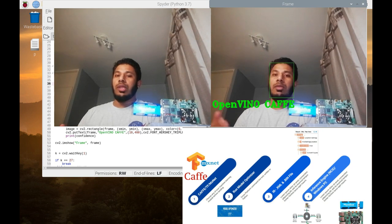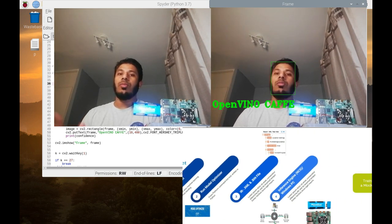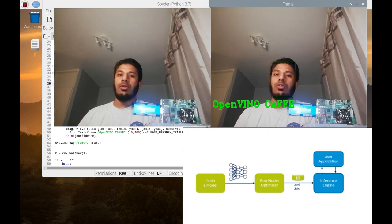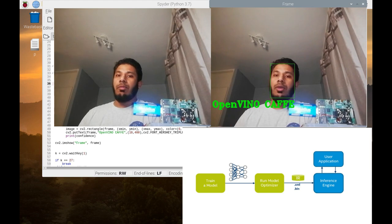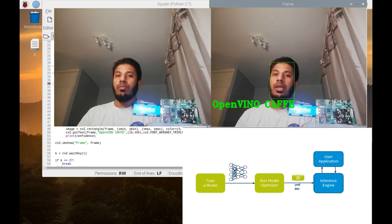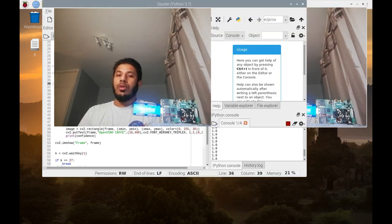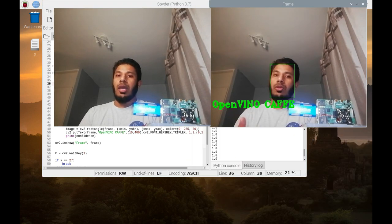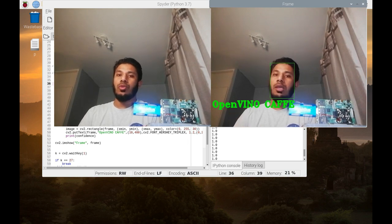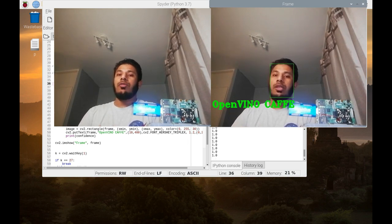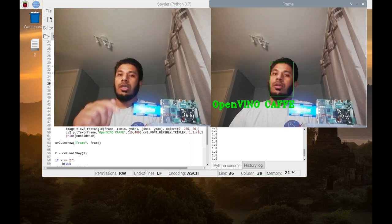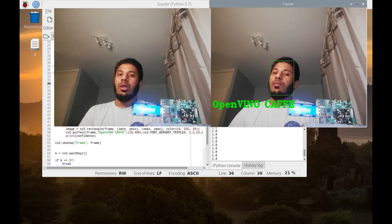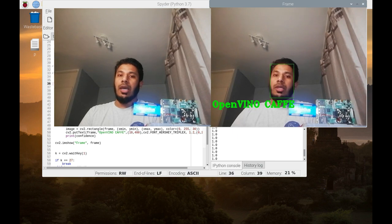So the input is your own code, you put the Caffe or TensorFlow or any other code from internet or your own making into this OpenVINO toolbox. It gets it ready for Movidius neural computing stick implementation, and these two sets of files you get as output.